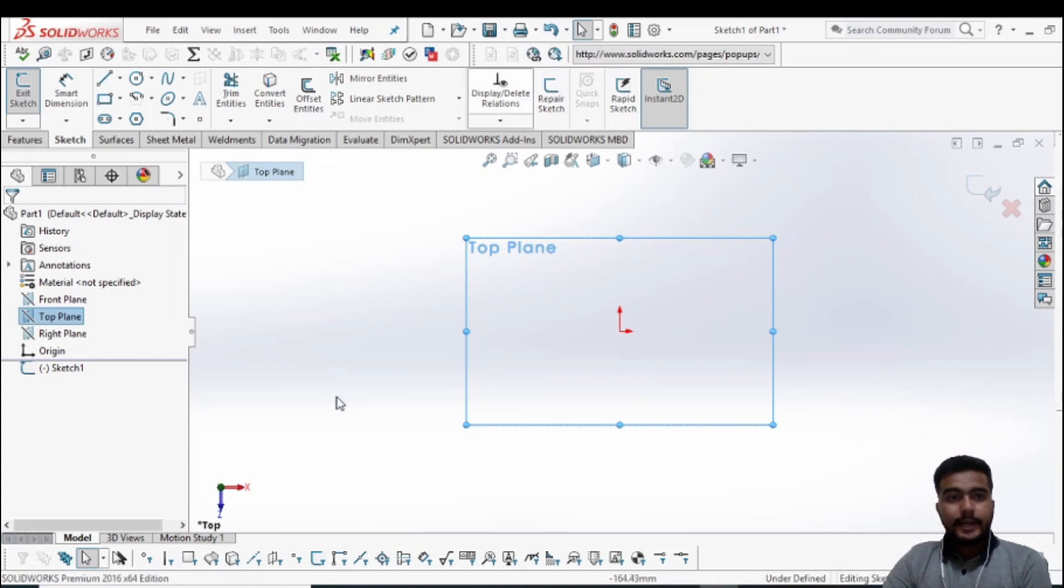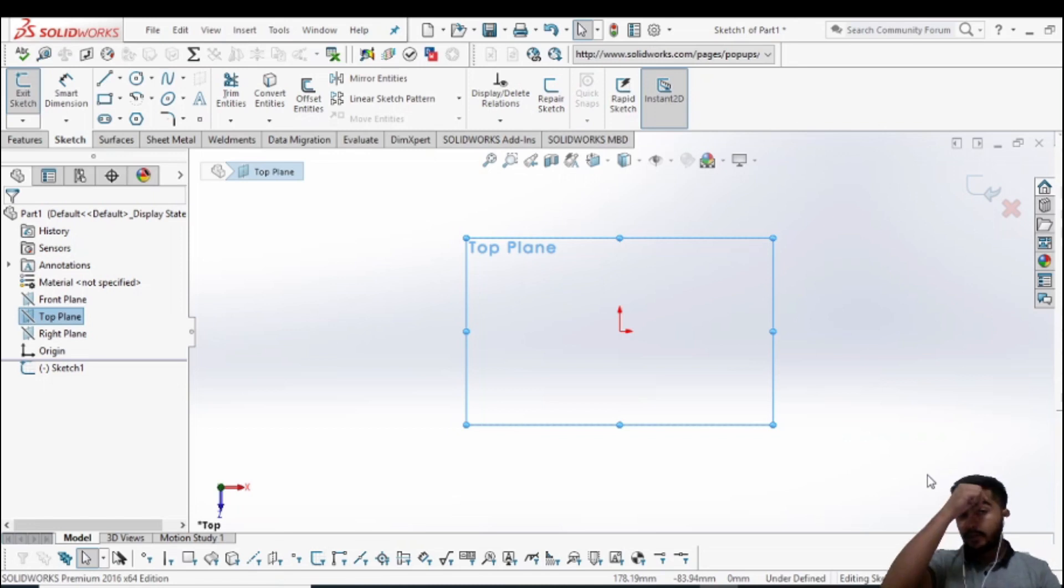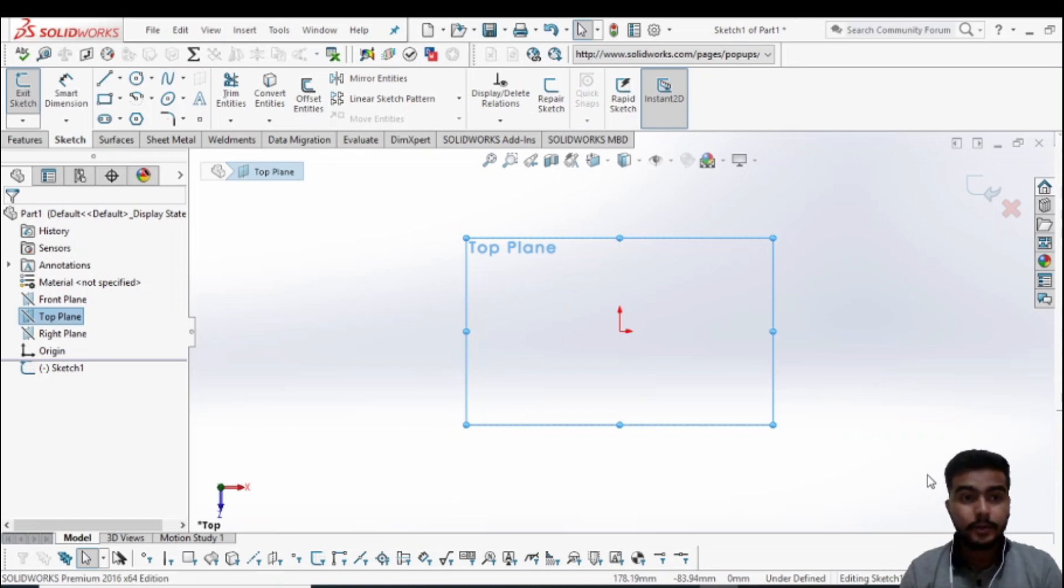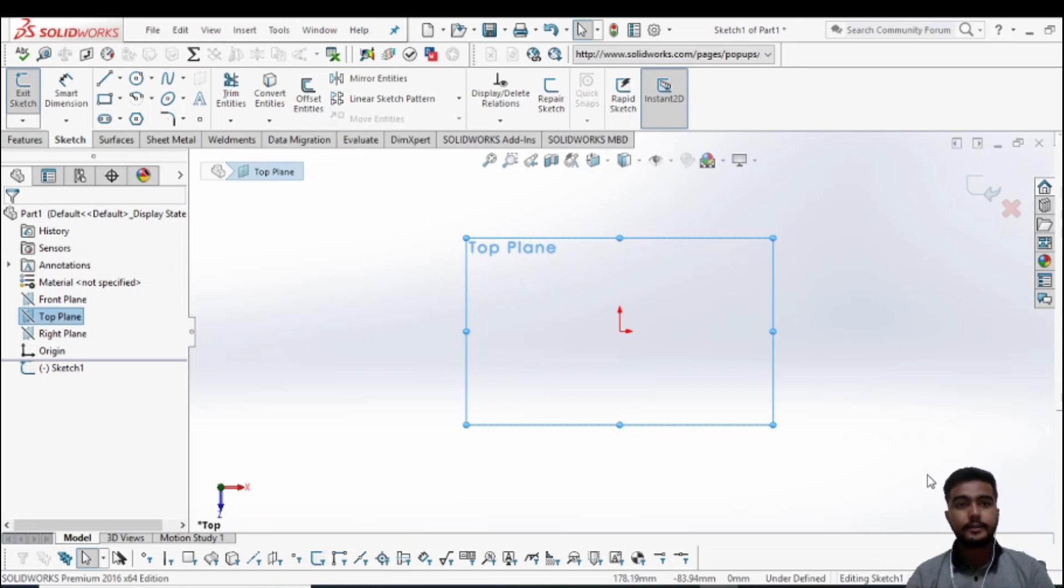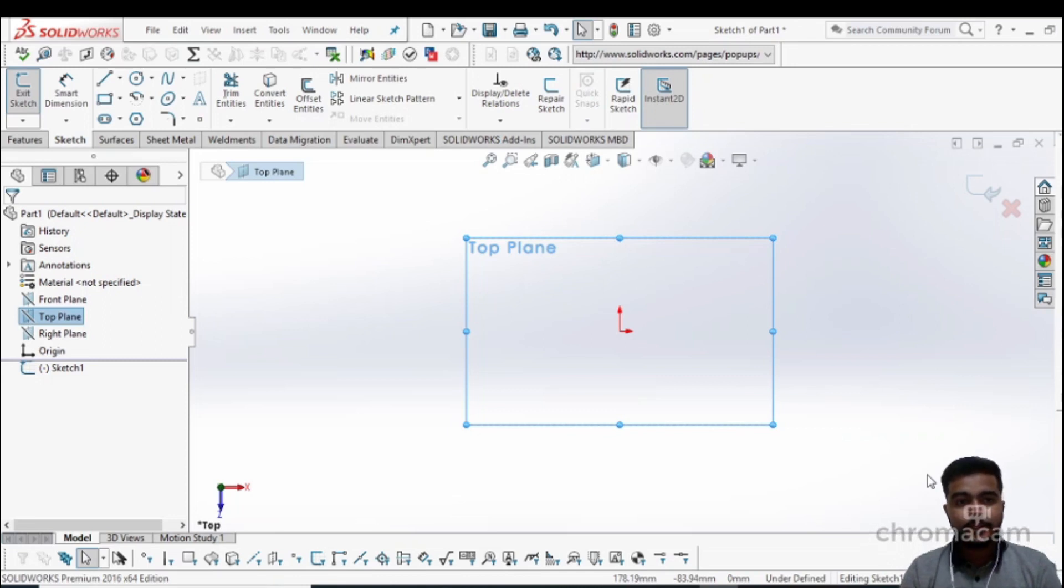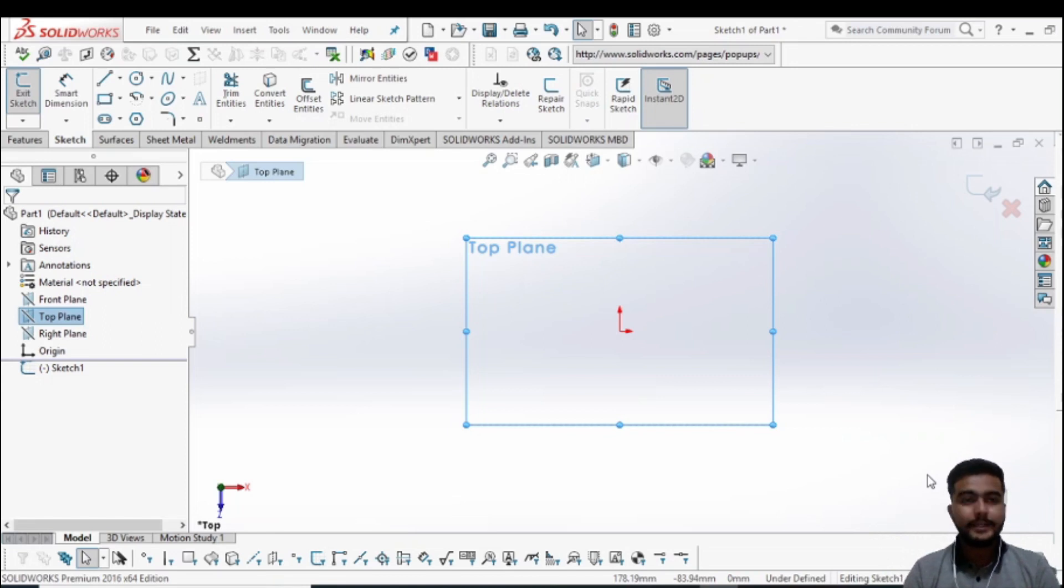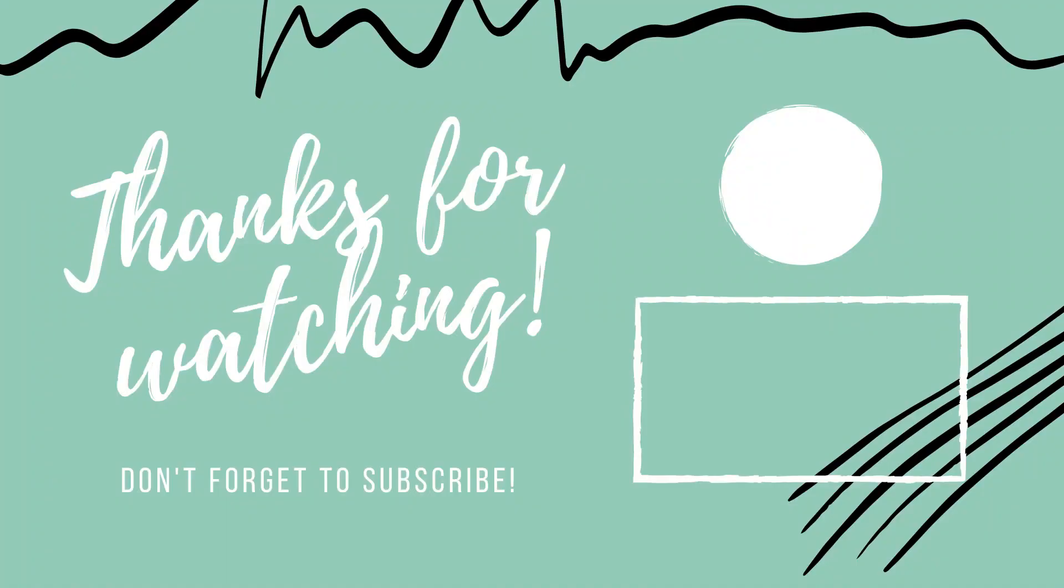So guys, this is all about the introduction of SolidWorks. In tomorrow's lecture we will discuss some of the sketch features like the line, circle, spline, rectangle, etc. We will meet in the next lecture. If you are new to our channel, don't forget to subscribe. Thank you guys.